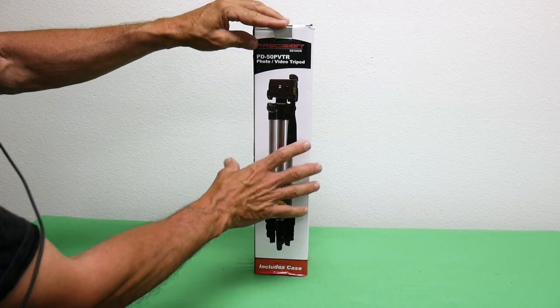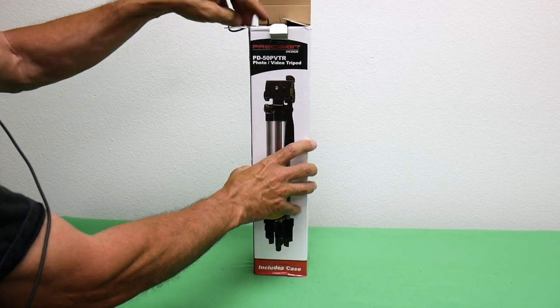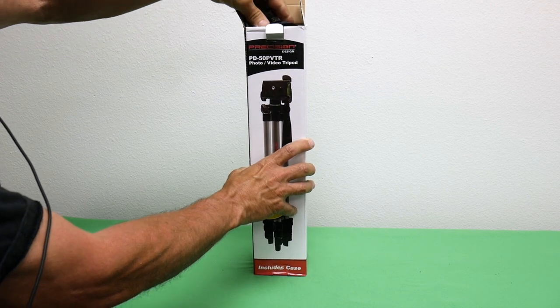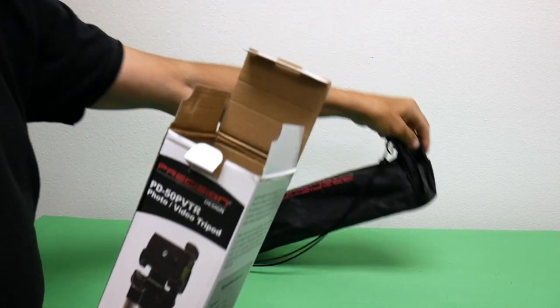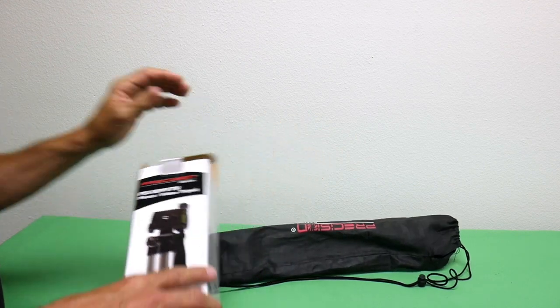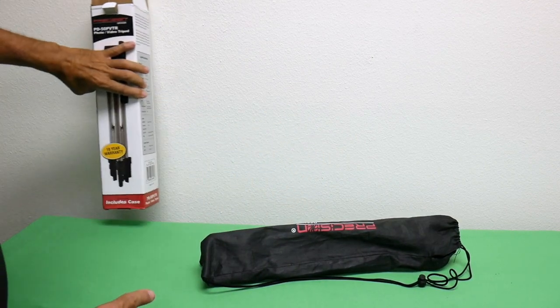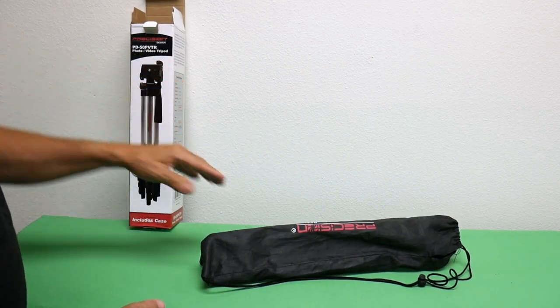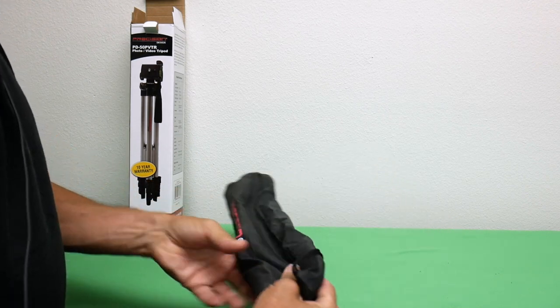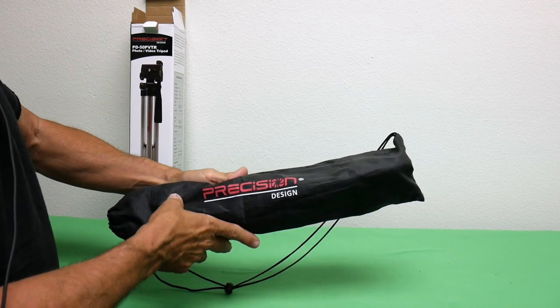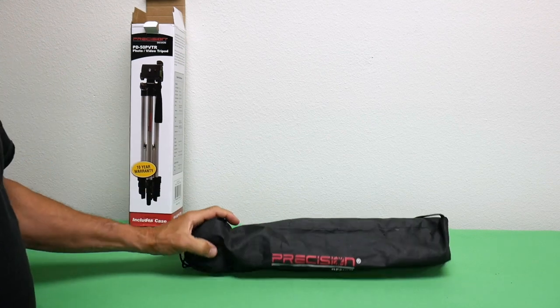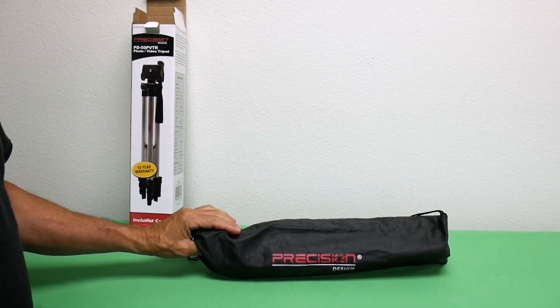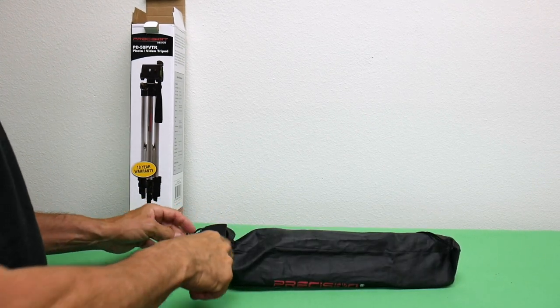It comes in a pretty sturdy box. Oh, it comes in a pouch too! Look at that, nice little pouch. Let's put that over here. It's got a pouch that says Precision Design. That's a pretty cool little pouch.